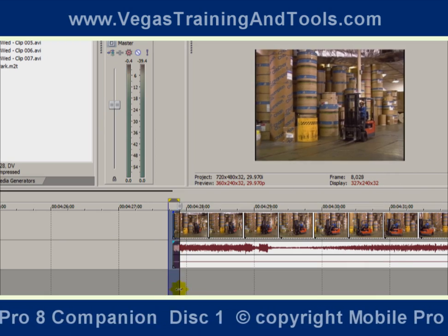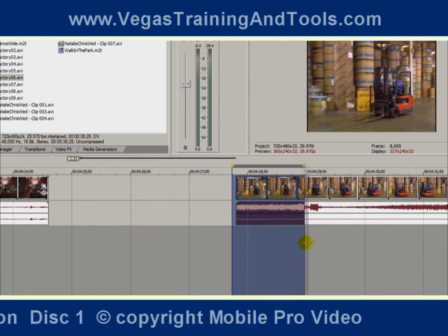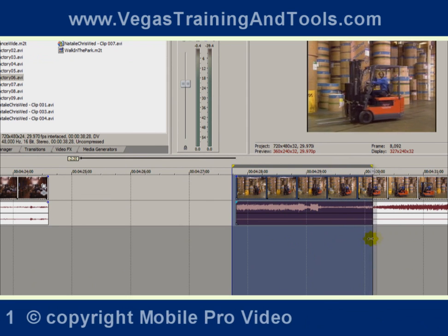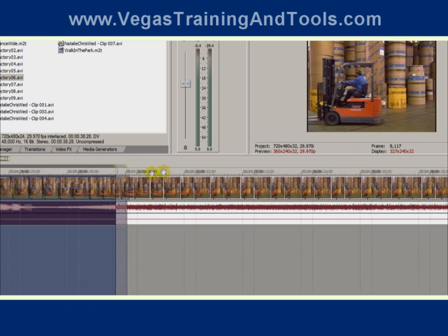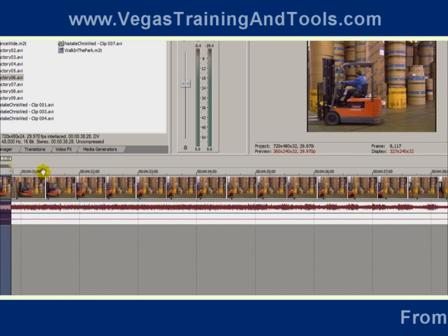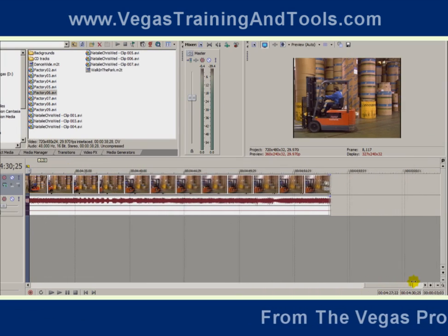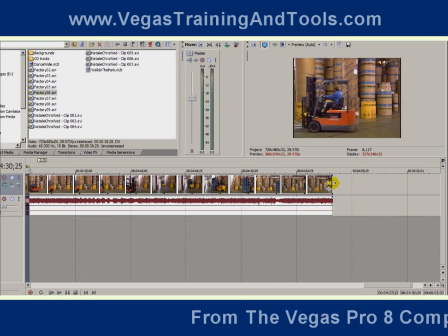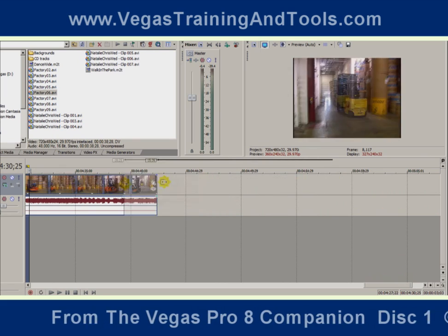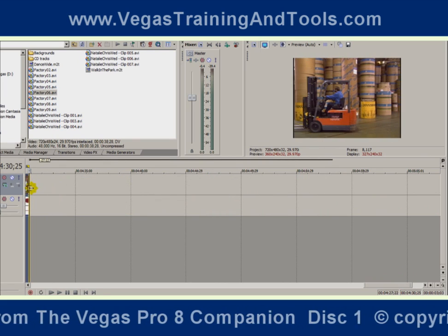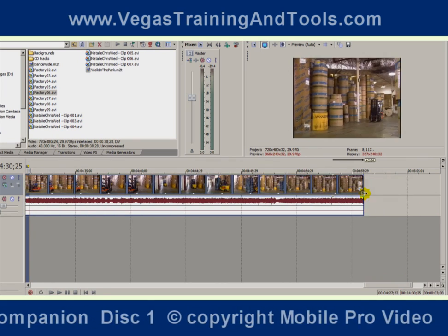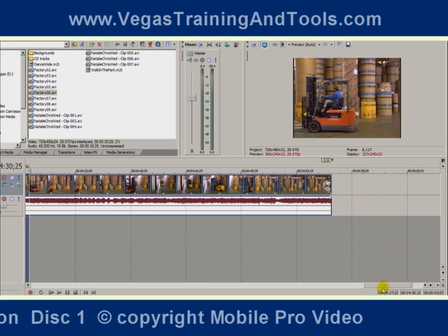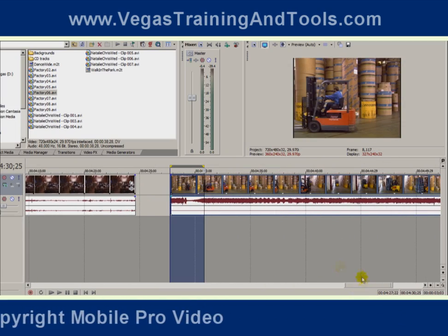Let's say all we want of this event is just the guy driving by and honking and waving on his forklift there, and we want to end it right there. I can go find the end of the event and zoom around a little bit and trim it all the way back to the cursor, but that's a little bit inconvenient, especially if it's a long piece of media.